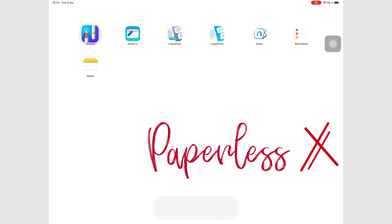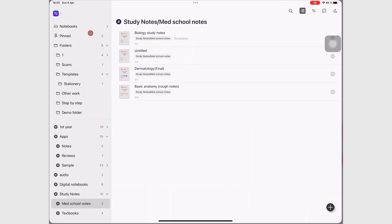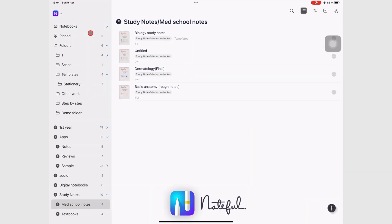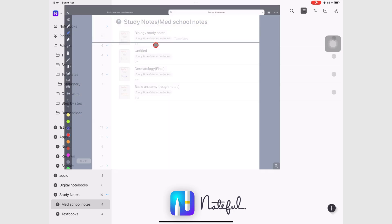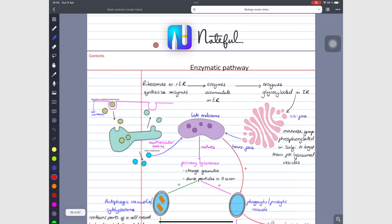In Noteful, your homepage is where you organize all your folders and notes. When you open a notebook, you can write your notes in the app's workspace.